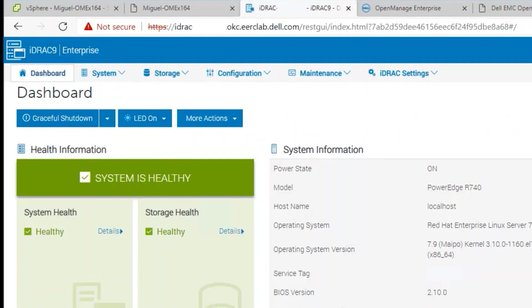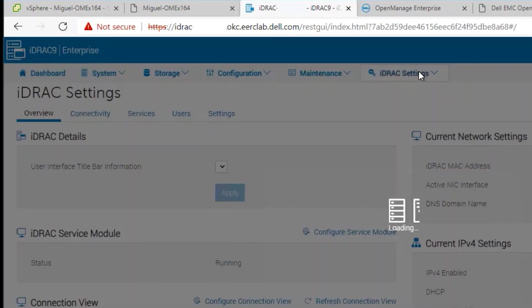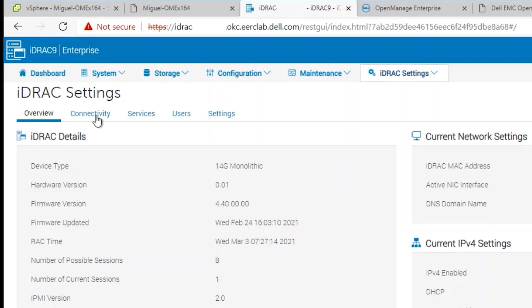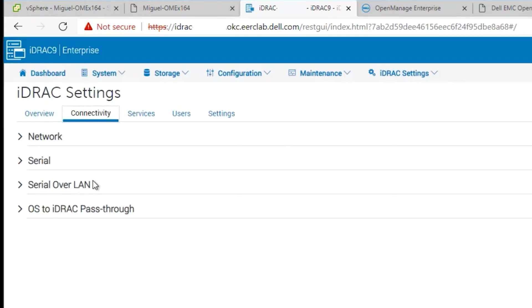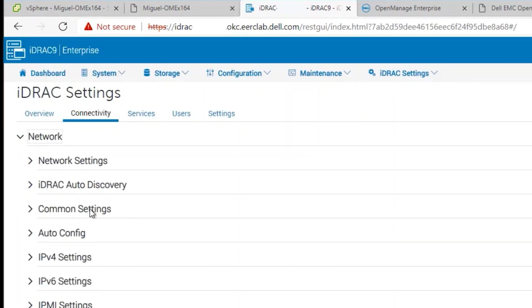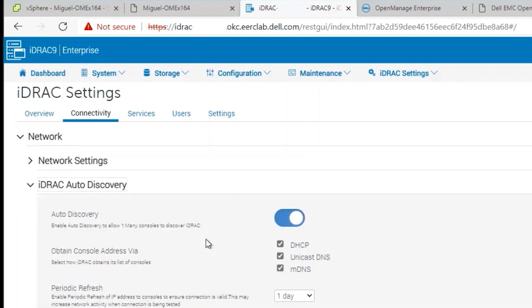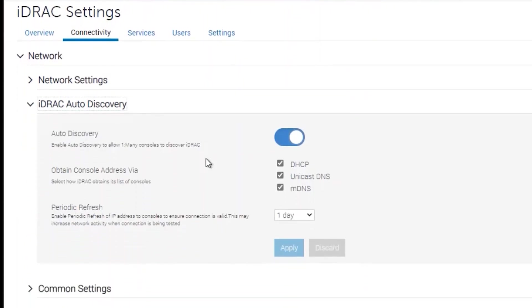The next step in the process is to go to our iDRAC that we want to discover. The setting for Server Initiated Discovery can be found under iDRAC settings, connectivity, network, and then iDRAC auto discovery.